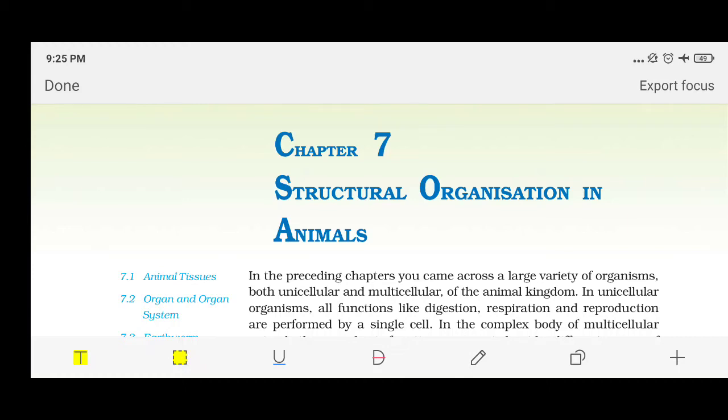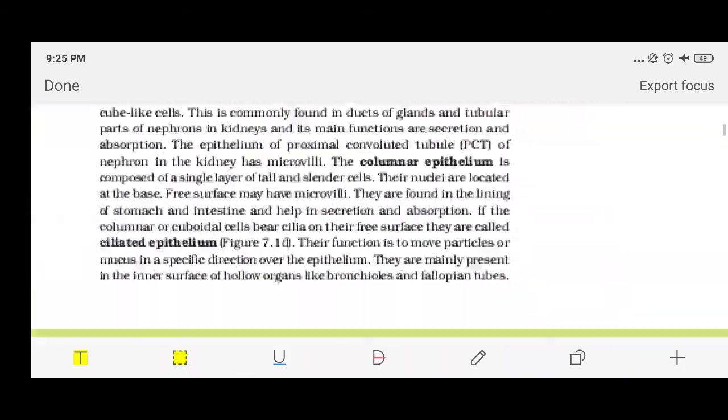Hello Class 11 students, this is your biology teacher. We have been doing chapter number 7, that is structural organization in animals. In this we have talked about four types of animal tissues: first was epithelial tissue, second was connective tissue, third was muscle tissue, and the fourth and last one is neural tissue. We have already talked about the first three, now we are going to talk about neural tissue.